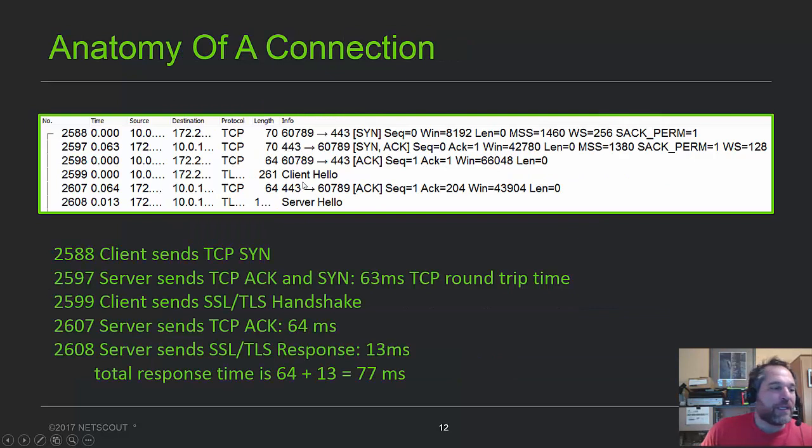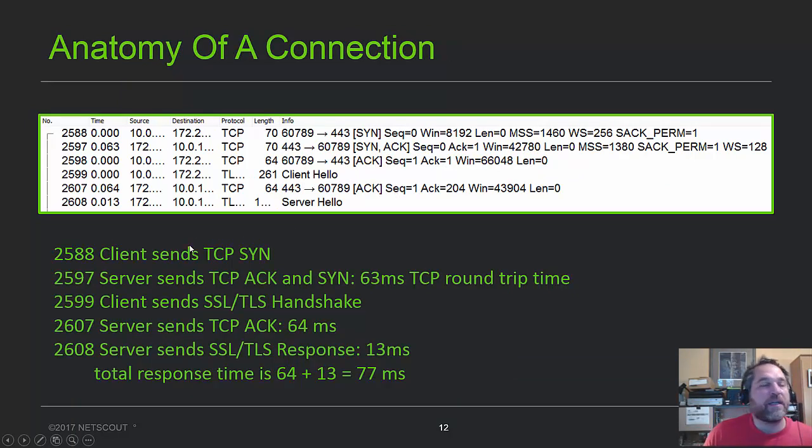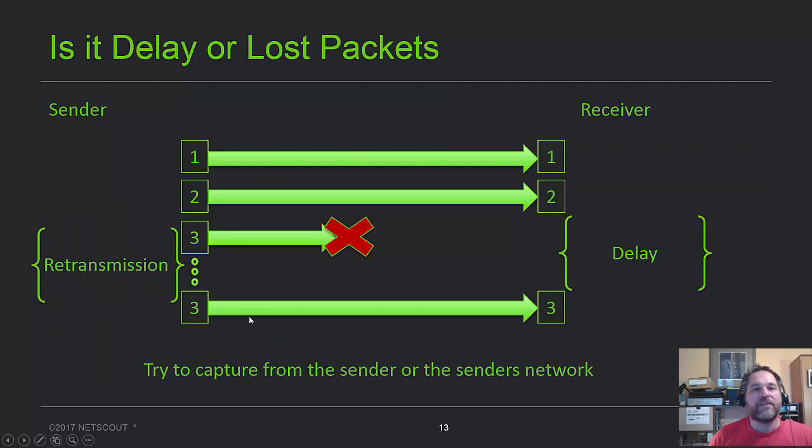Then I went through a little anatomy of a connection. So here we go, the SYN-SYN-ACK, I've actually spelled it all out over here, and that way you can kind of reference what the packets look like and what it really means.